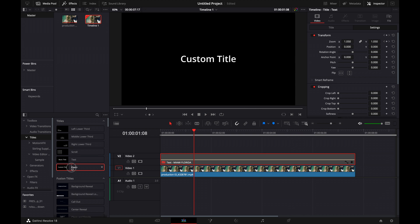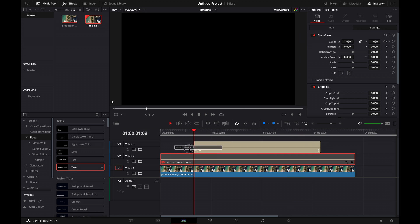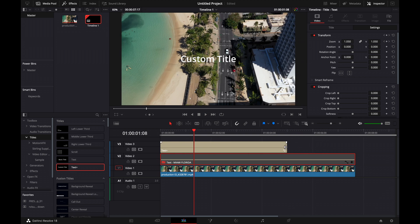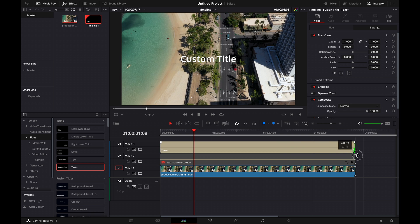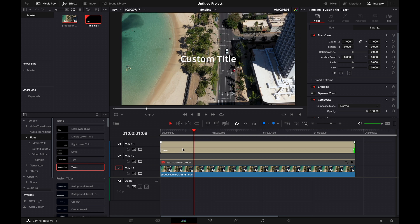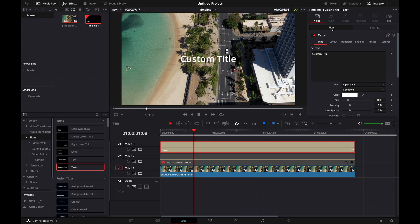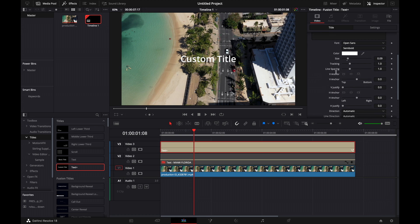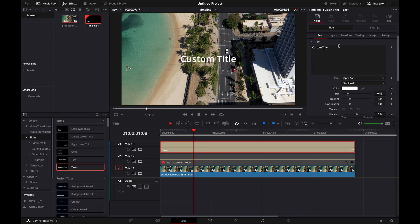If you want to customize your text more in depth and have more options, you might want to bring it into fusion. Drag a text plus onto the timeline—it's going to look similar, but we'll be able to do more with our text. It's the same thing. We'll change it to Miami, Florida.